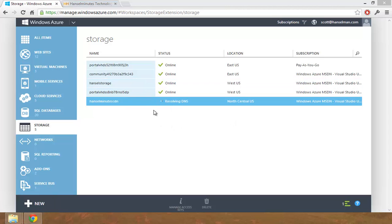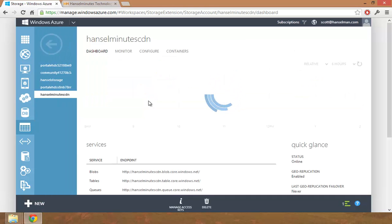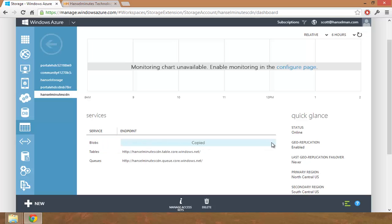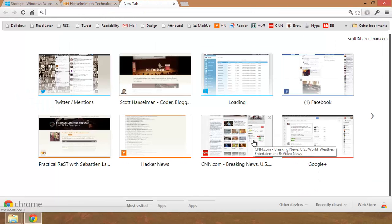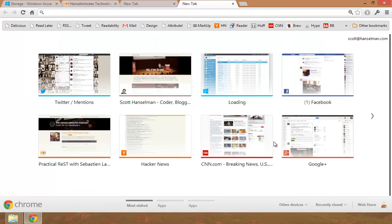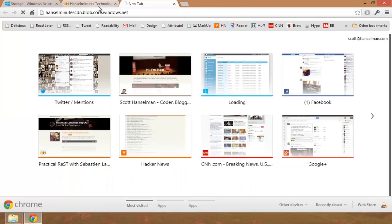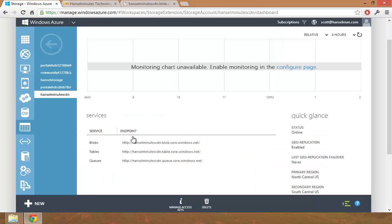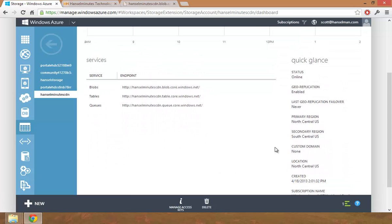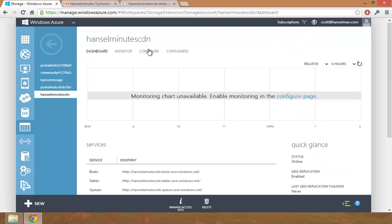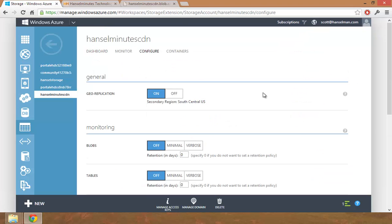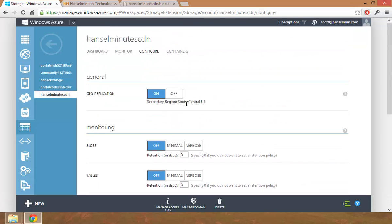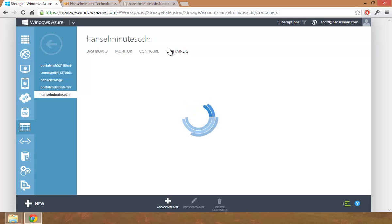Now it has made the container. It says resolving DNS. Don't know what that means. Sounds good though. I think it would be cool to have it be like images dot Hansel minutes dot com. I wonder if we can do that. So it looks like it gave me a free URL.